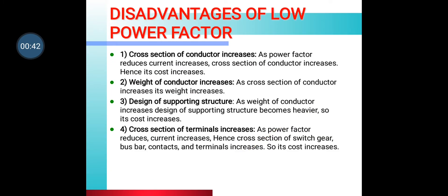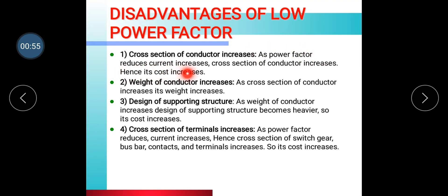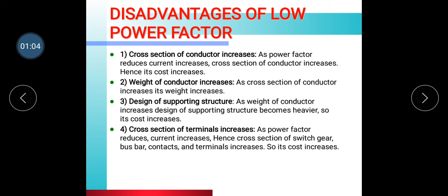Now, the disadvantages of low power factor. The first disadvantage is that the cross section of conductor increases as power factor reduces. As power factor reduces, current increases, so the cross section of conductor increases, and hence its cost increases.